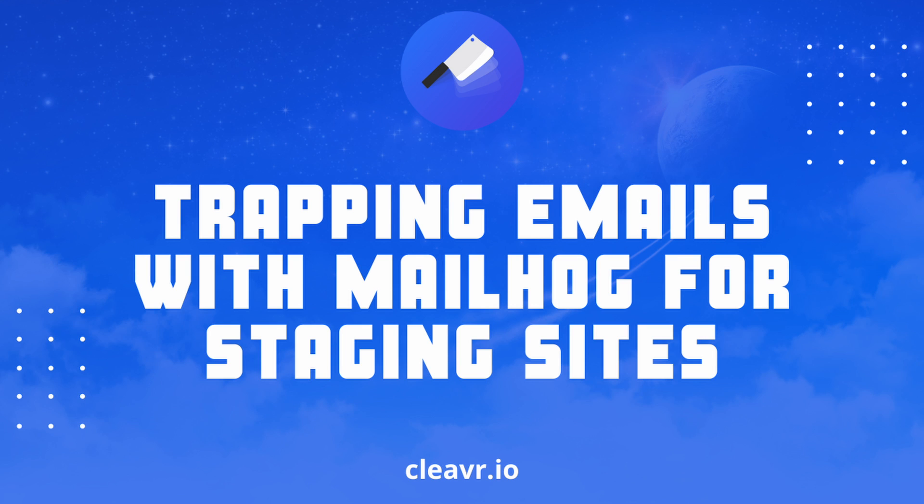Hello everyone, in this video we will show you how to trap emails with MailHog for staging sites. Here at Cleavr, we use three different environments: development, staging, and production. The need to send emails arises while testing modules such as user registration and password reset in different environments.